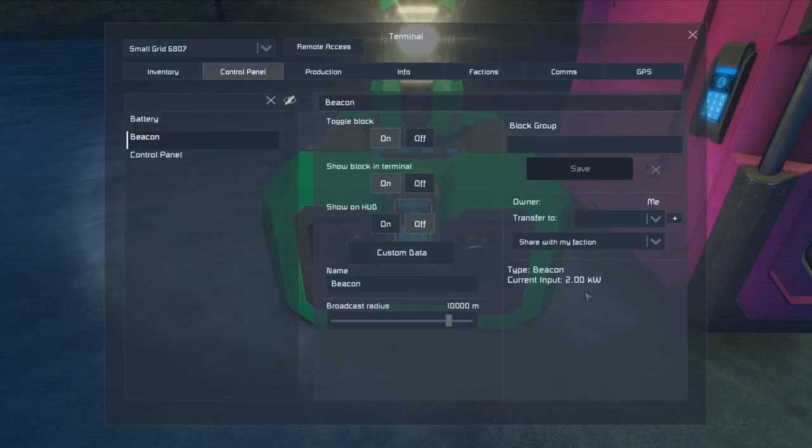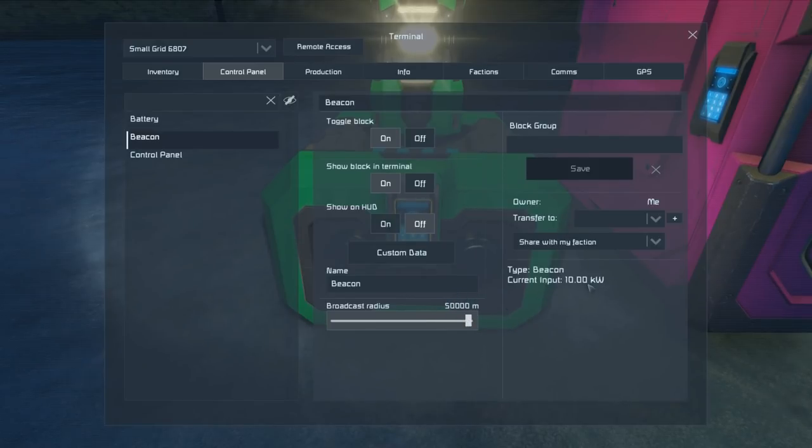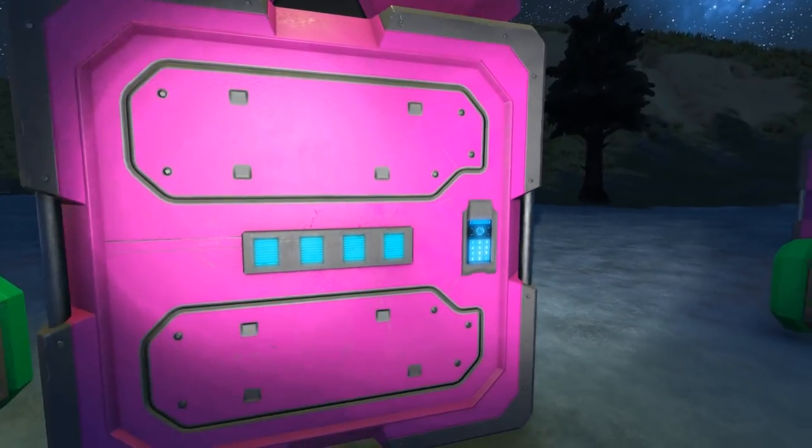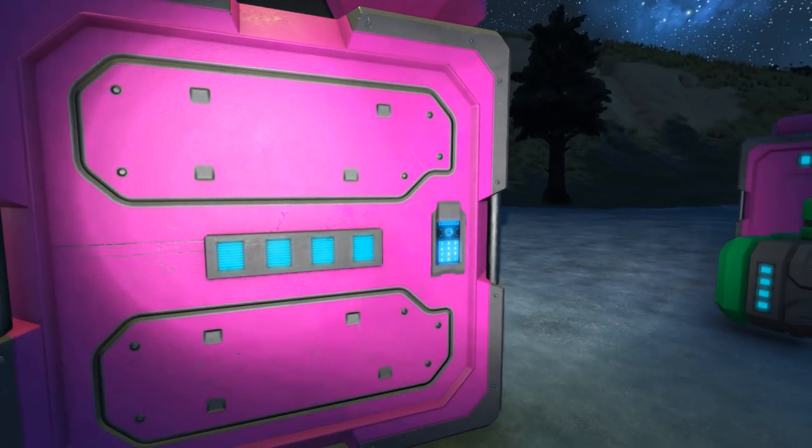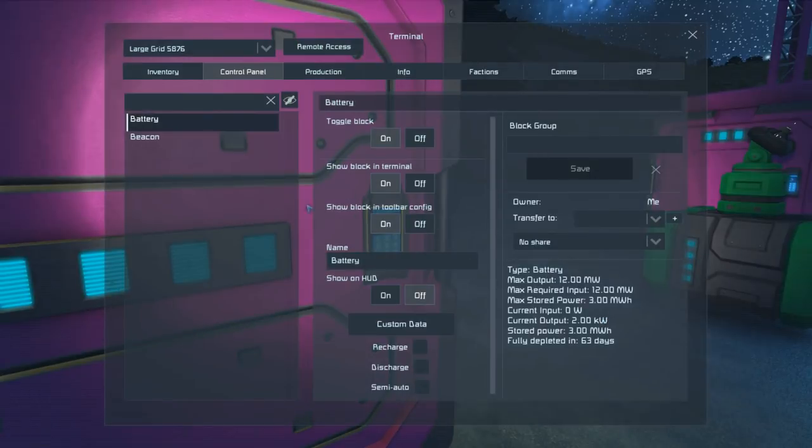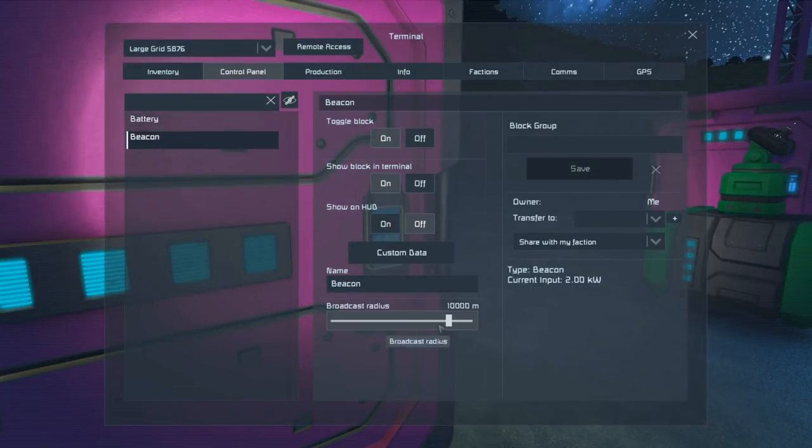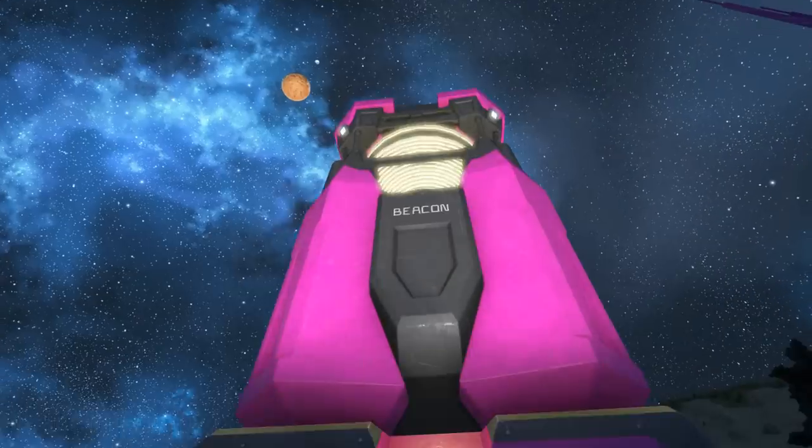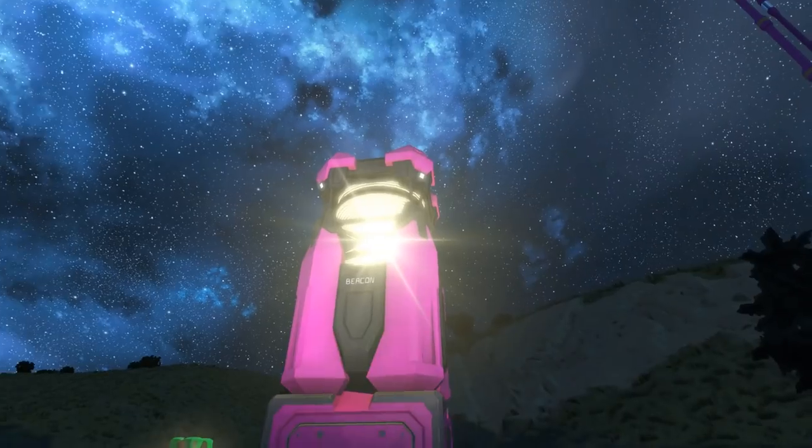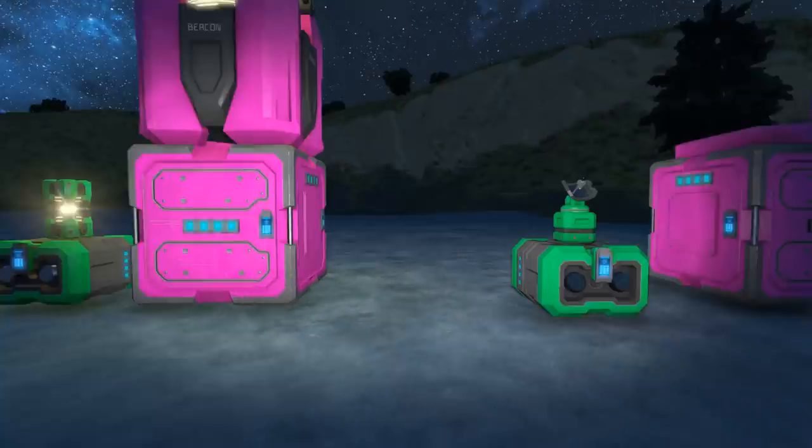Beacons don't cost much power, and even the small ship one goes all the way out to 50 kilometers and only costing 10 kilowatts to do so. The large ship beacon costs exactly the same and goes to exactly the same distance, so they can be quite useful for finding your way home.